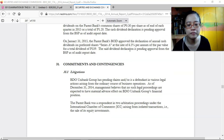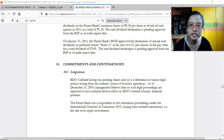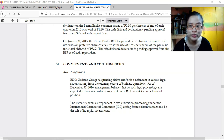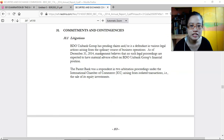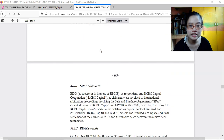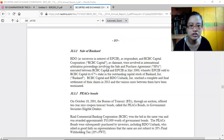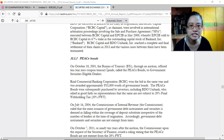Commitments and contingencies include litigations and legal battles — such as the sale of bank cards and PEACE bonds.